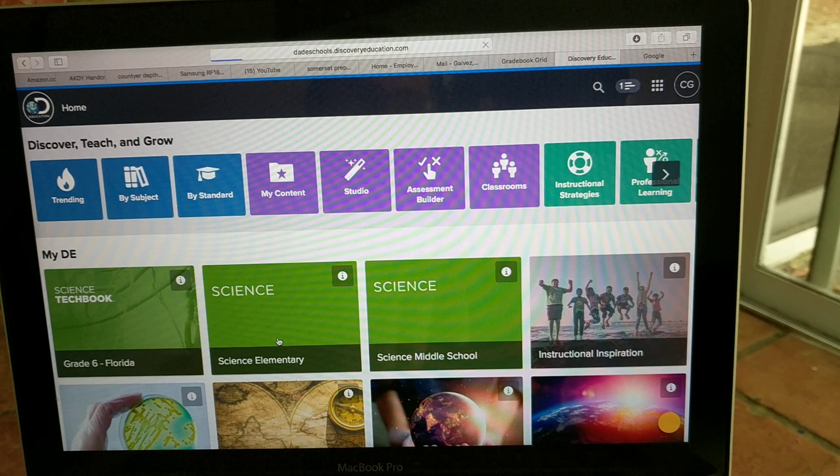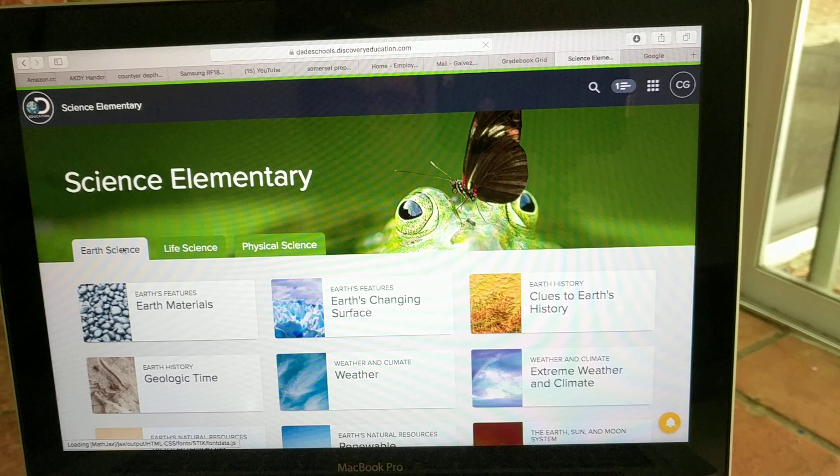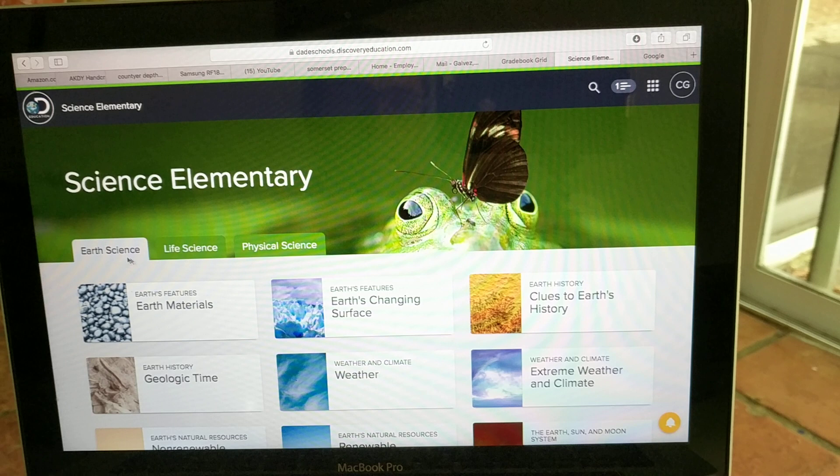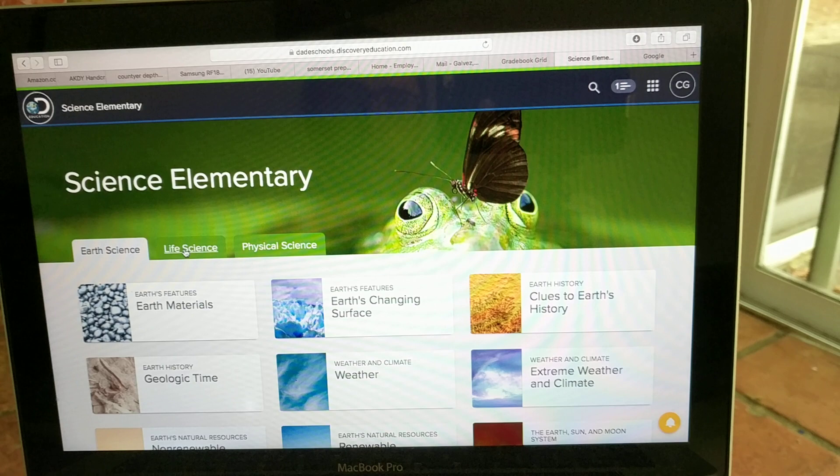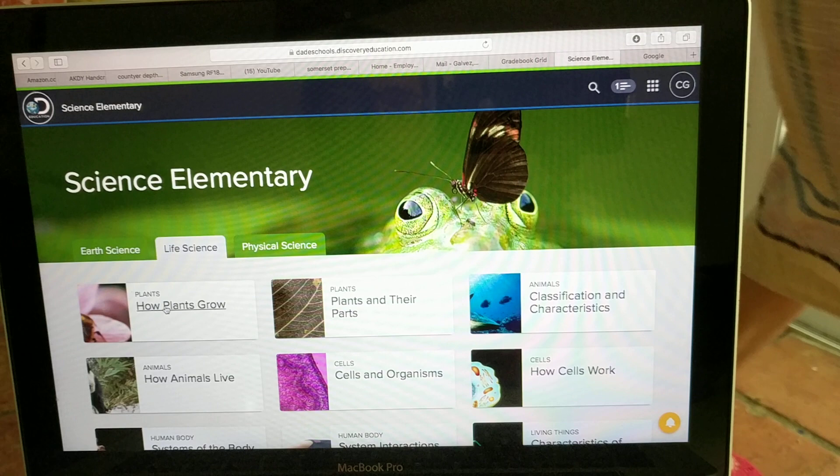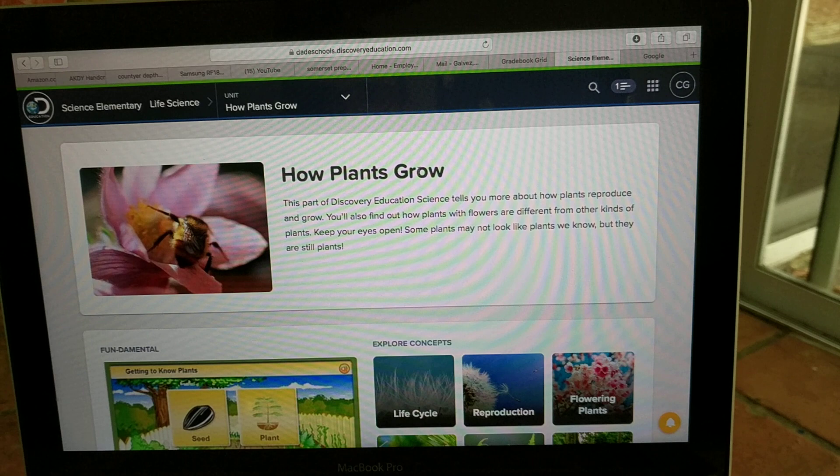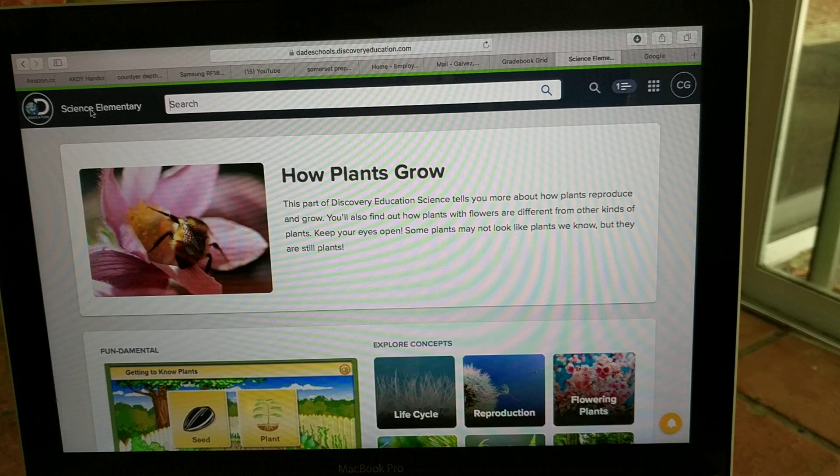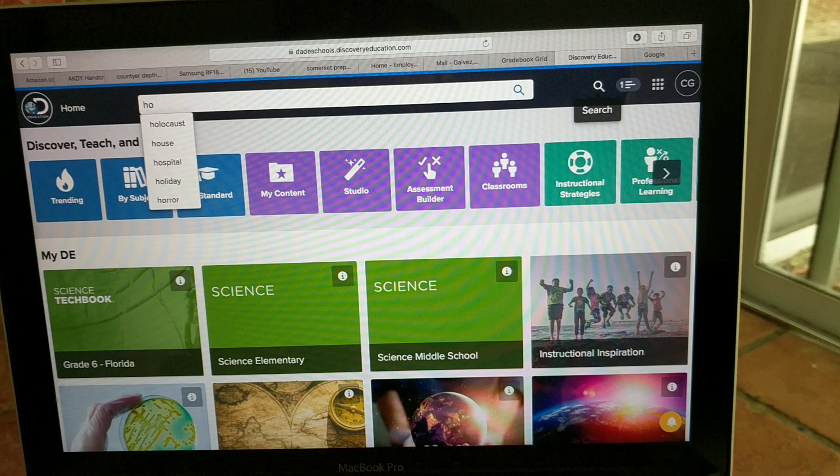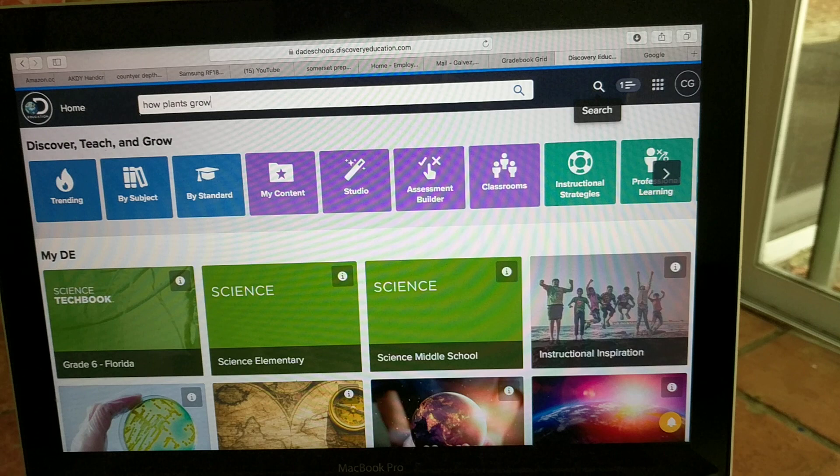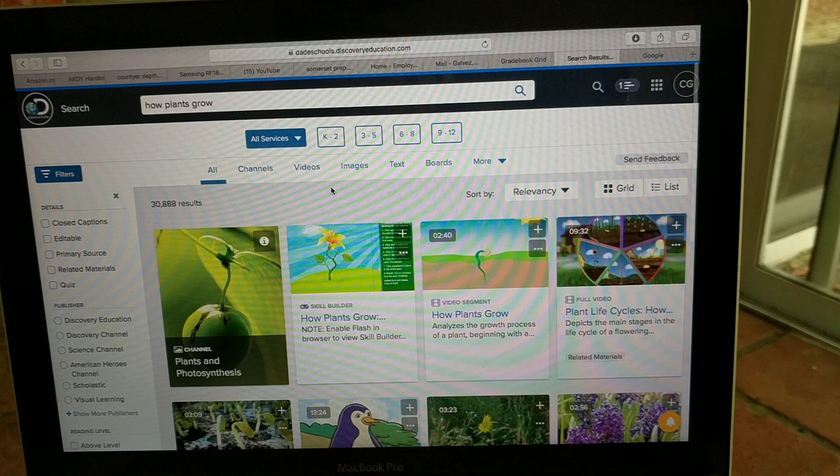Pero yo voy a ir a Science Elementary, que es donde están mis muchachos, ¿verdad? Y si ven algo así, Earth Science, Life Science, Physical Science, Ciencia de la Tierra, Ciencia de lo que es la vida y Ciencia Física. Quiero ir a lo que es todo de la vida, ¿verdad? Plantas, animales, Life Science. Y estamos aprendiendo en esta semana cómo crecen las plantas. How plants grow. Eso es lo que estoy buscando. Si no lo encuentro de esa manera, también lo puedo hacer de acá arriba. ¿Verdad? Déjame salir de acá a ver si me permite hacerlo usando... Perdón. Primero, ok. Quiero ir acá a How Plants Grow. El título que están en los planes de esta semana. How Plants Grow. Si yo pongo eso, a ver qué me sale.